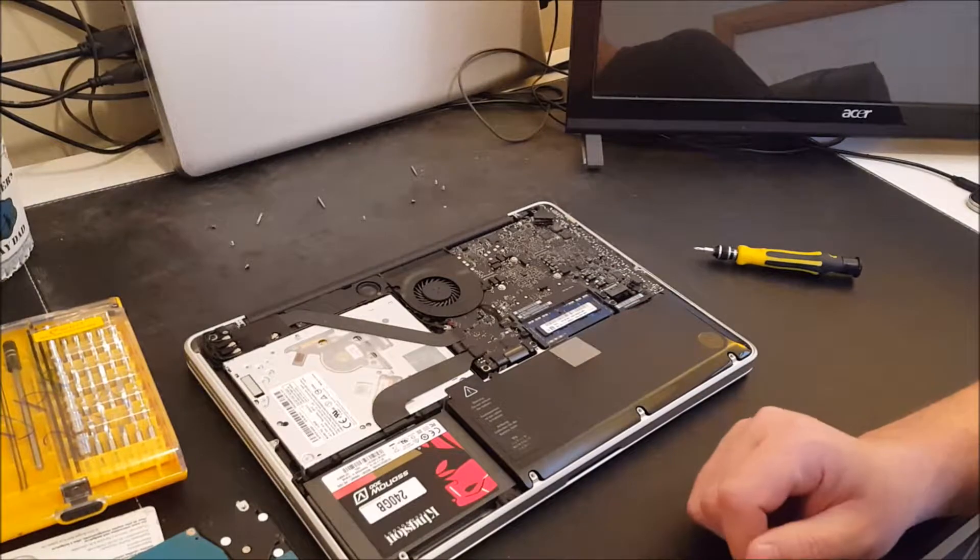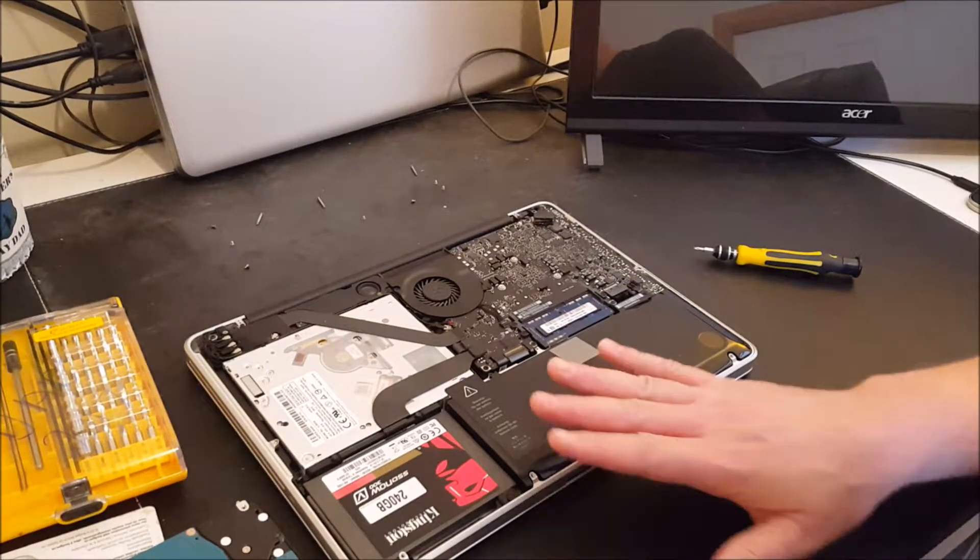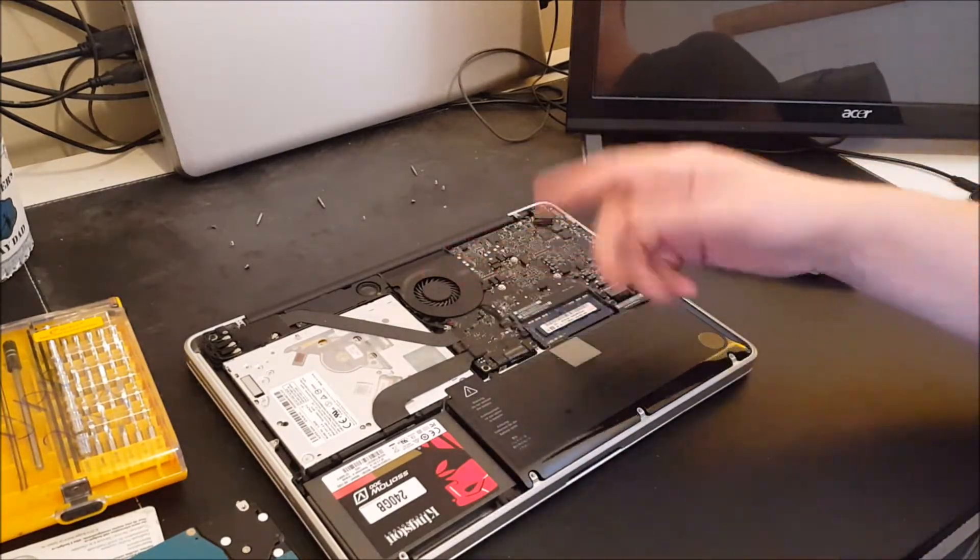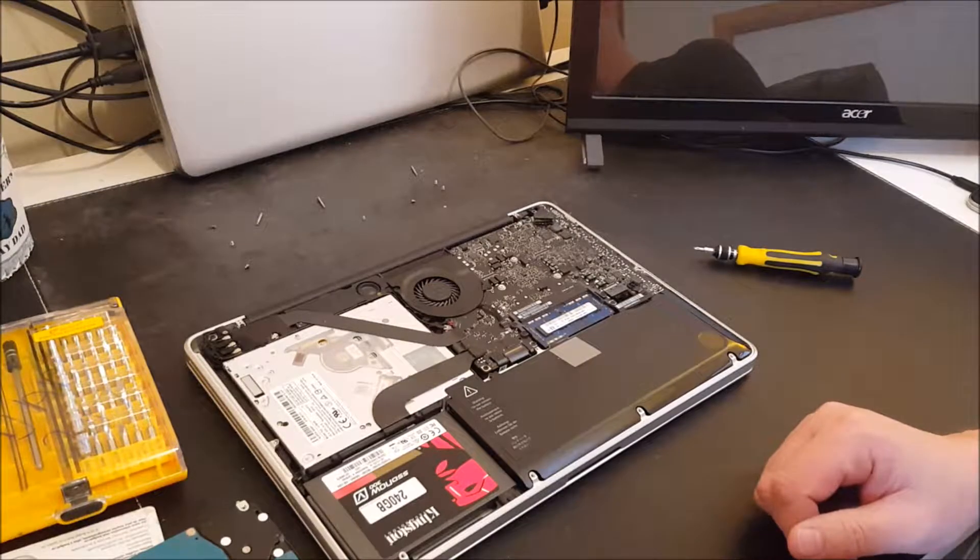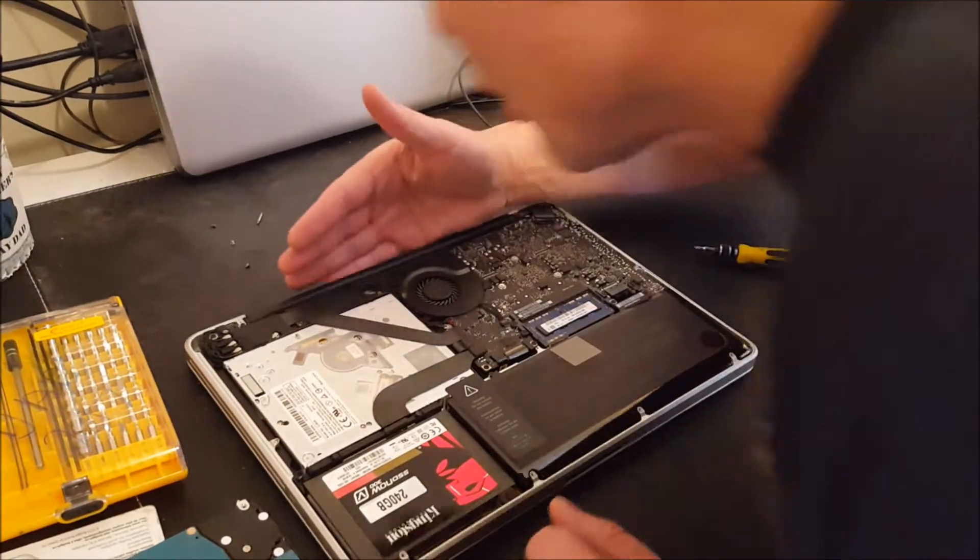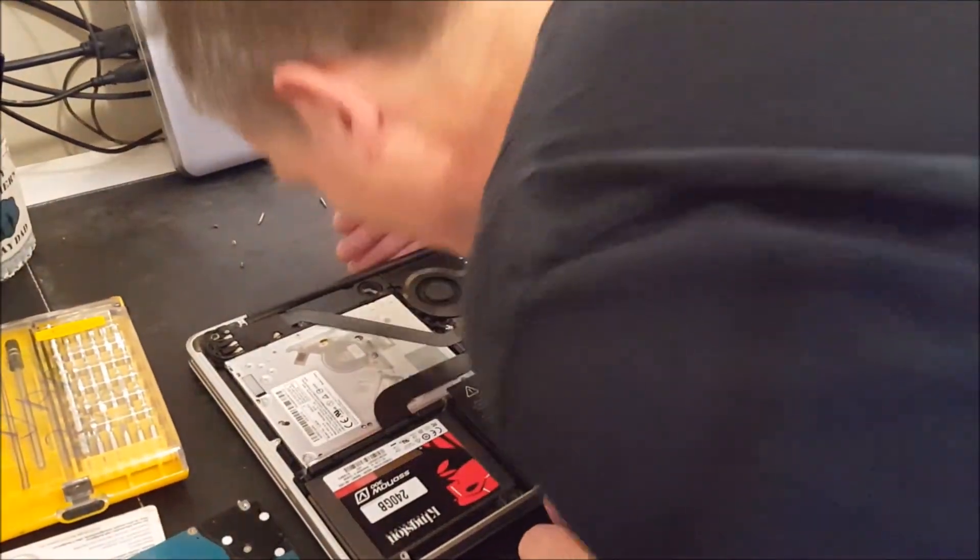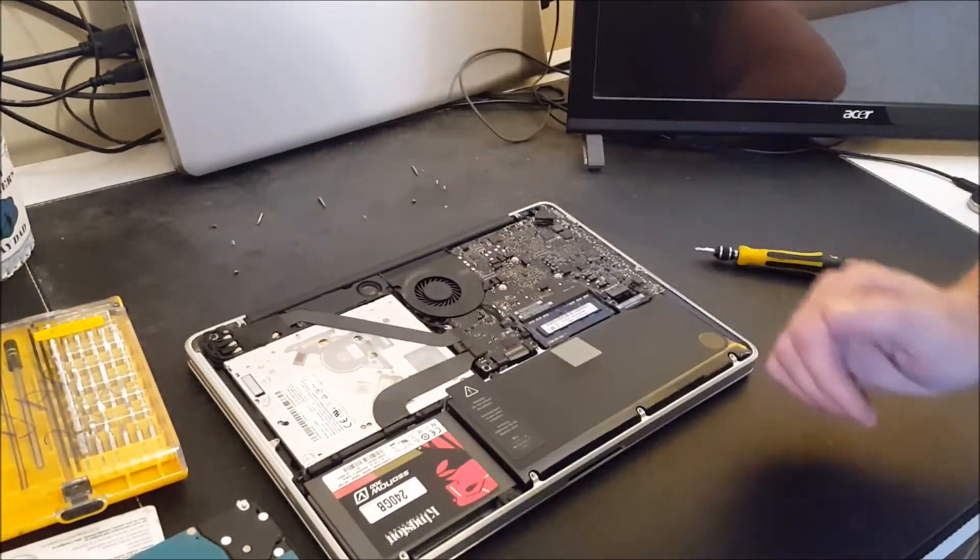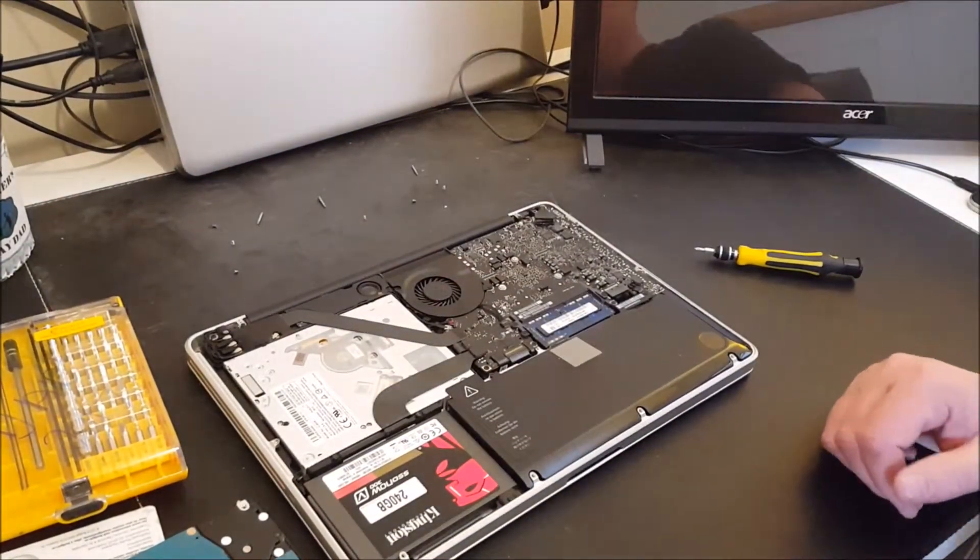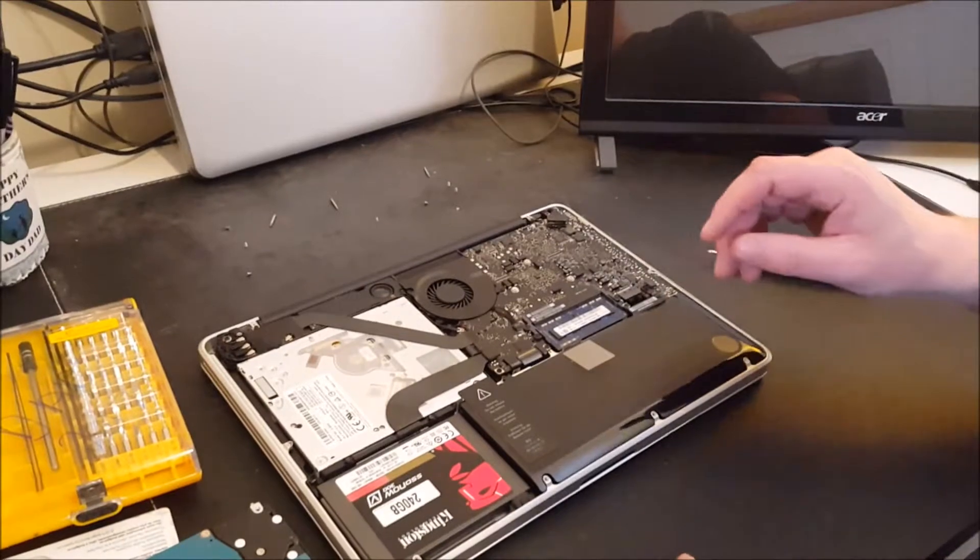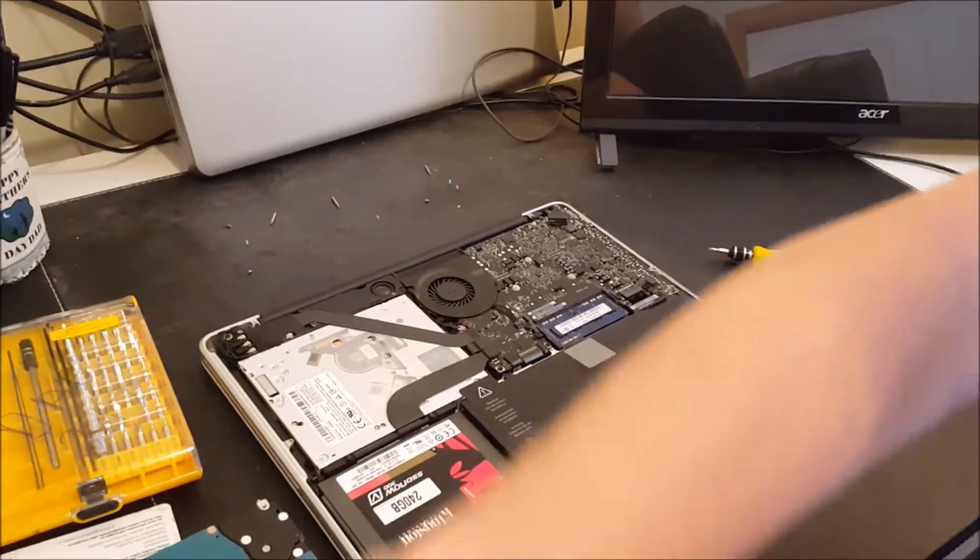Okay so while you're in here you should always take the opportunity while you're inside a chassis to blow out the CPU fan. Because I'm not at work I don't have my compressed air with me so I'm going to blow it out by hand. And you think well will that make a difference? Oh yeah it makes a big difference. So that's done.